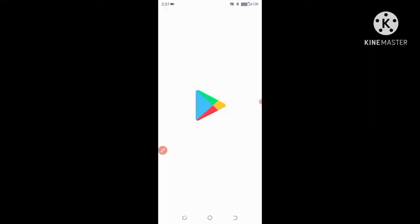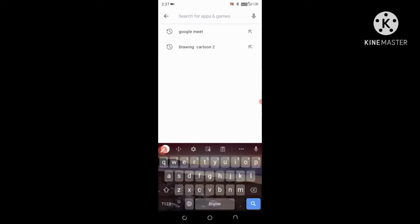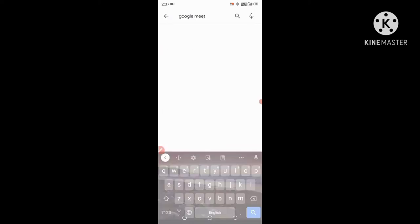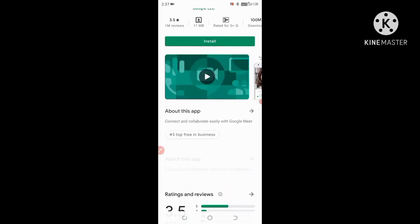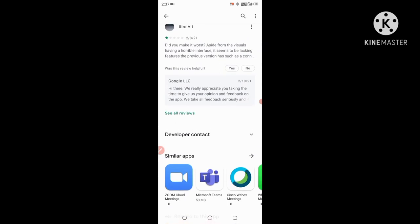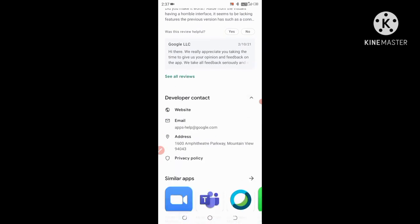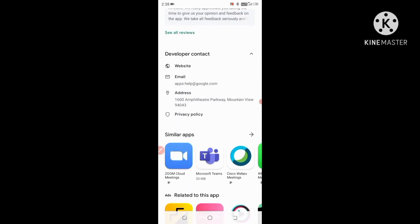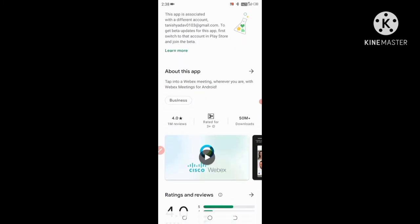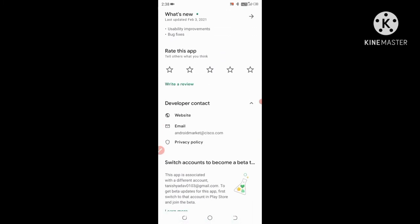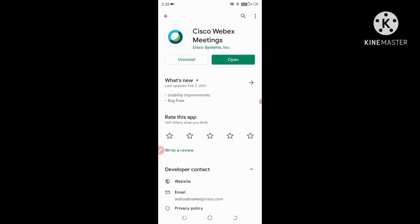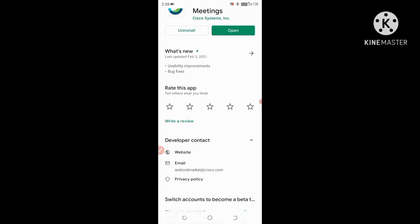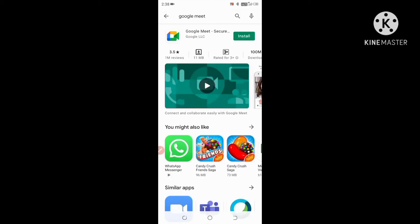So first, Google Meet. The developer contact is there - it is of America. And now Cisco Webex, it has its address, so it also belongs to America.